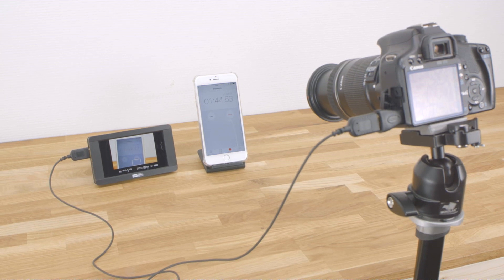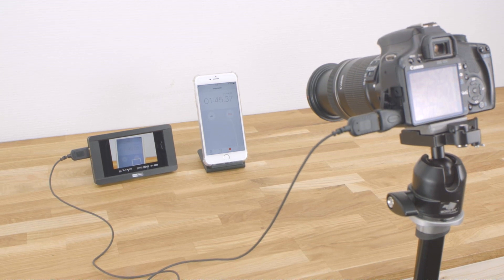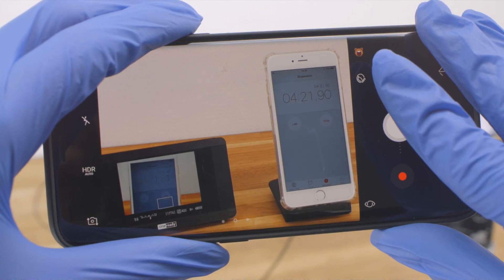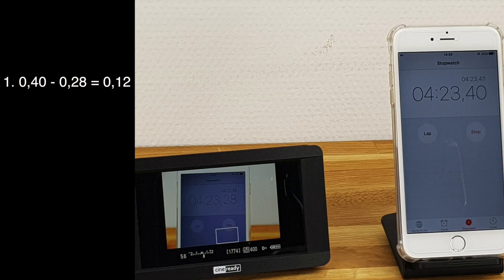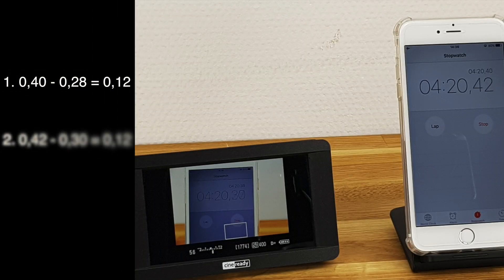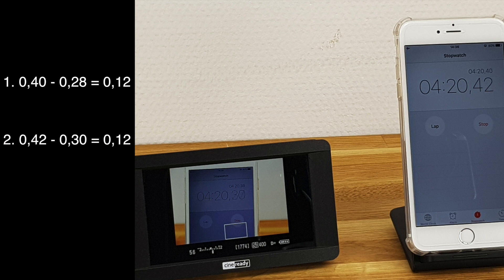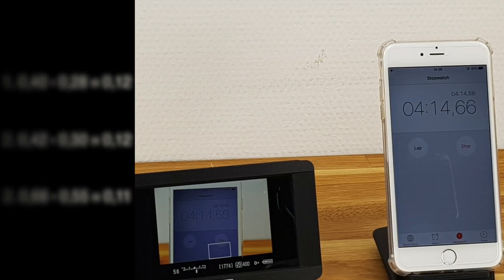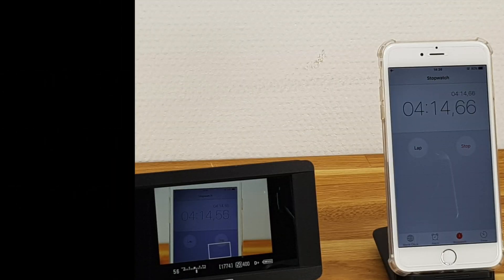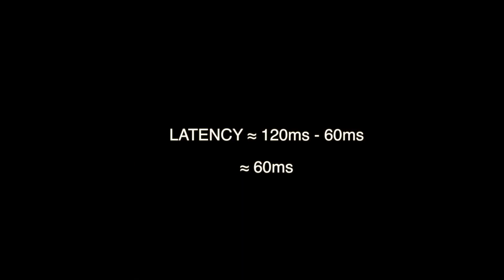Now let's do the same test after attaching an external monitor to the camera. This time we find an average latency of about 12 hundredths of a second, or 120 milliseconds. And by deducting the latency value of the camera, we find that the monitor has a latency of also 60 milliseconds.